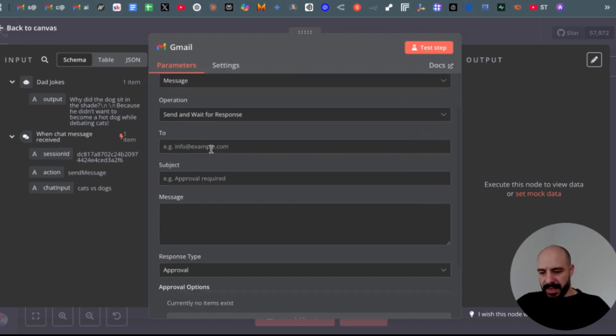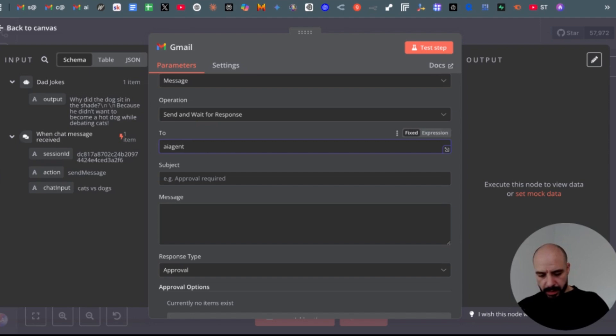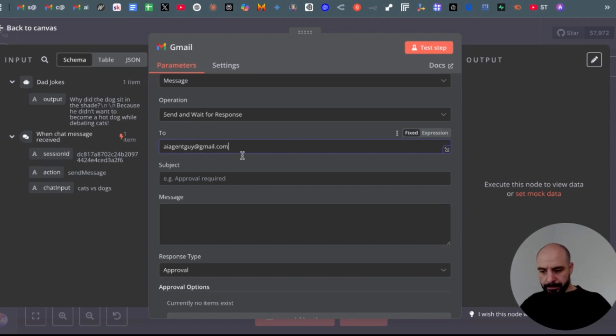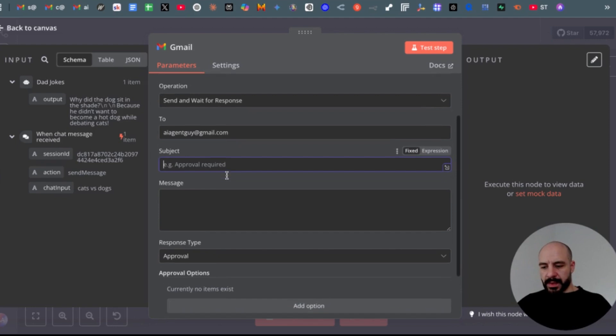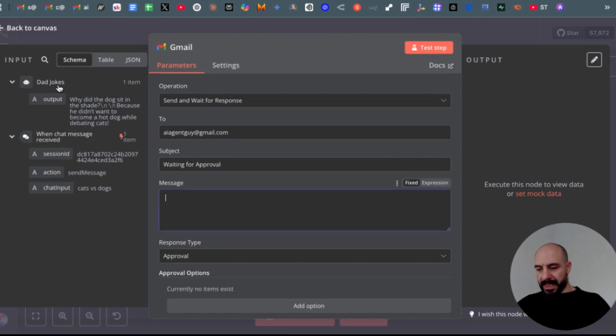Then provide an email you want the approval request will be sent to. So for that I will use aiagentguy at gmail.com. Next, subject—type in whatever you want: waiting for approval. Message—drag in the output from the previous node.